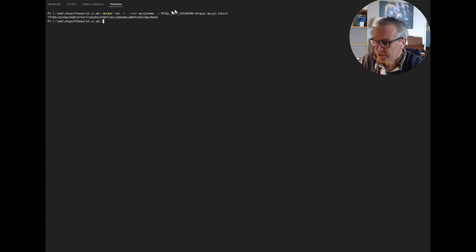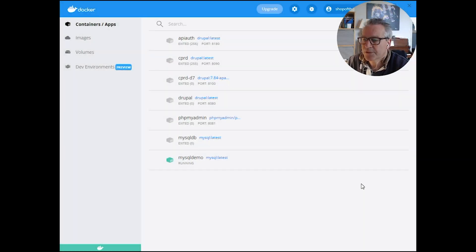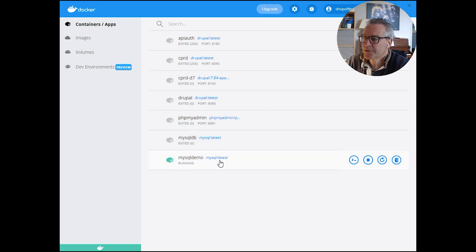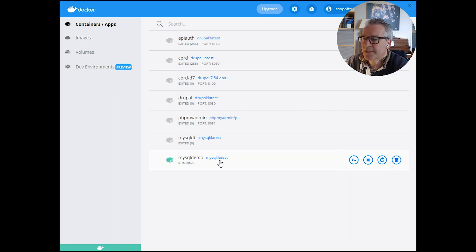If we now switch over to Docker, you can see we've now got a running container called MySQL demo and that tells you the image that it's using which is MySQL latest. So that's up and running.